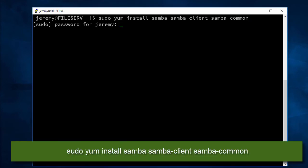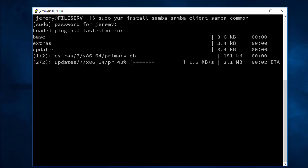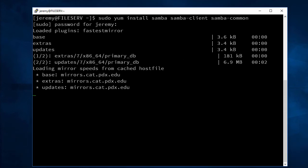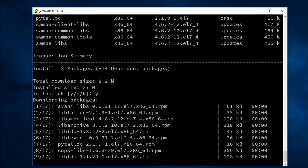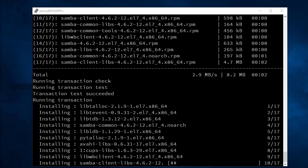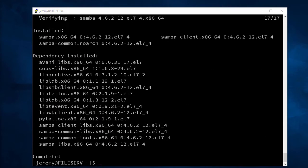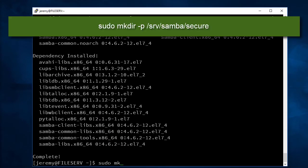First we'll need to install Samba. Now we want to create the new folder for our file share. This is where the files will be stored that we're sharing.